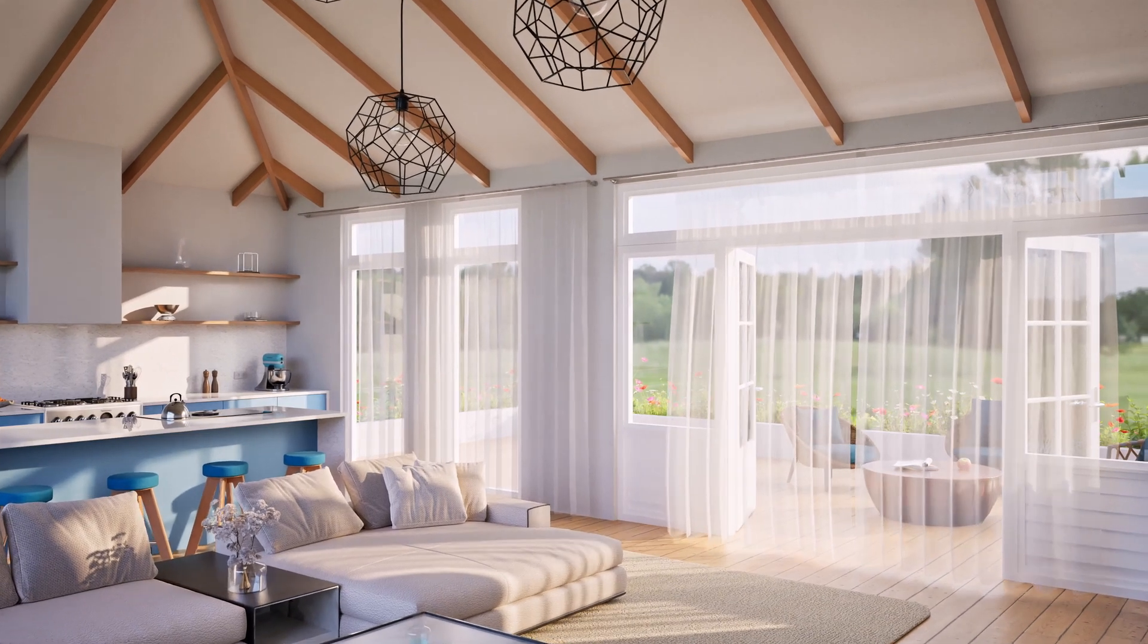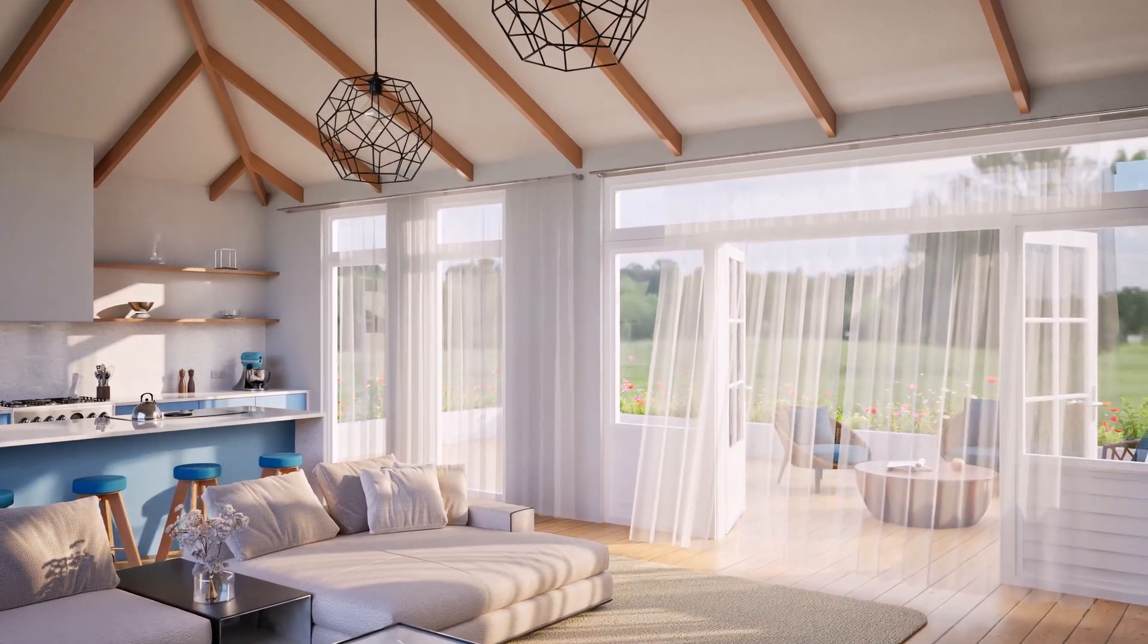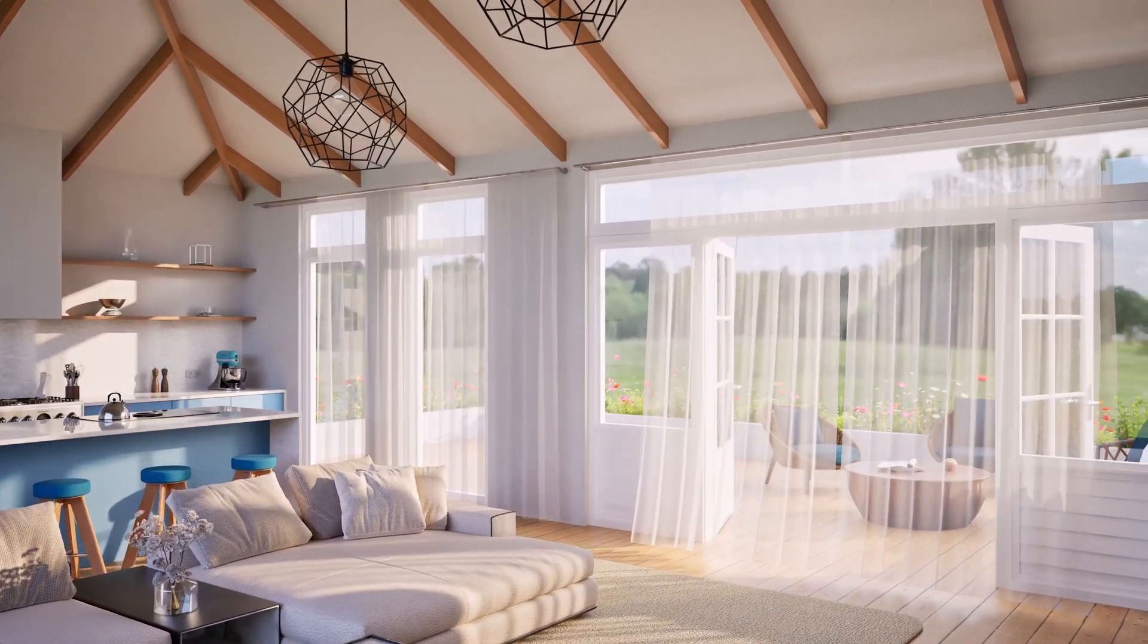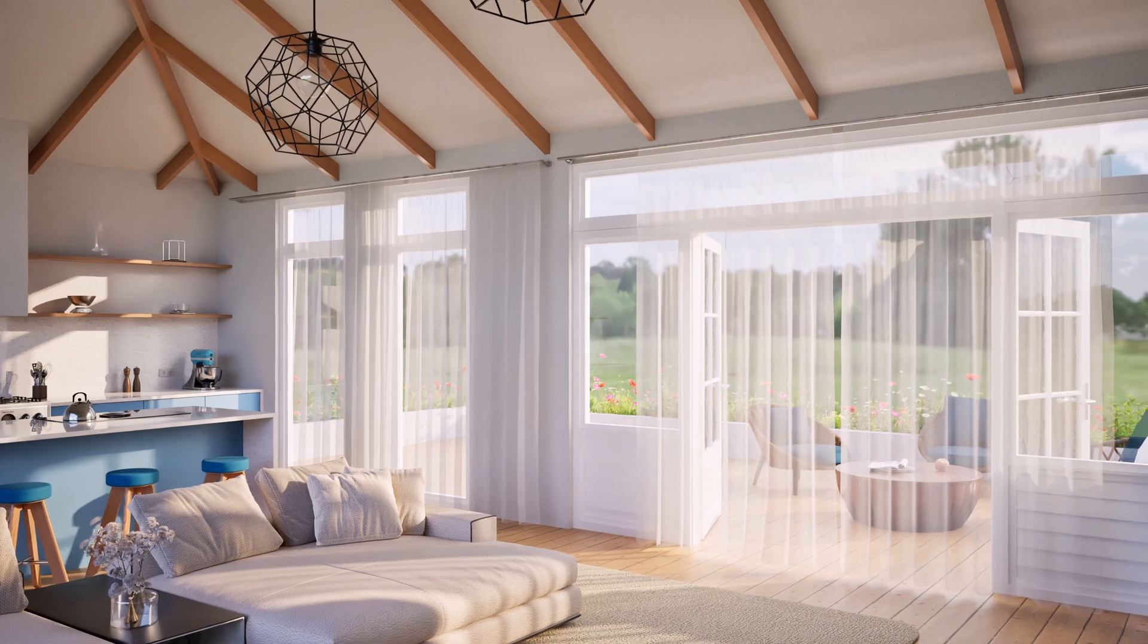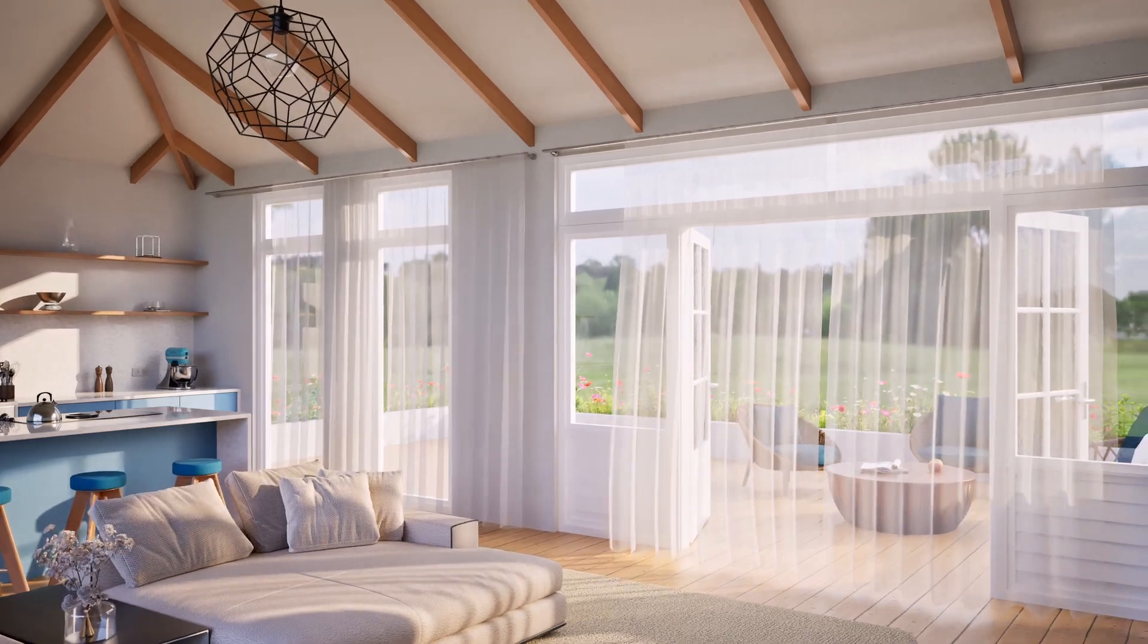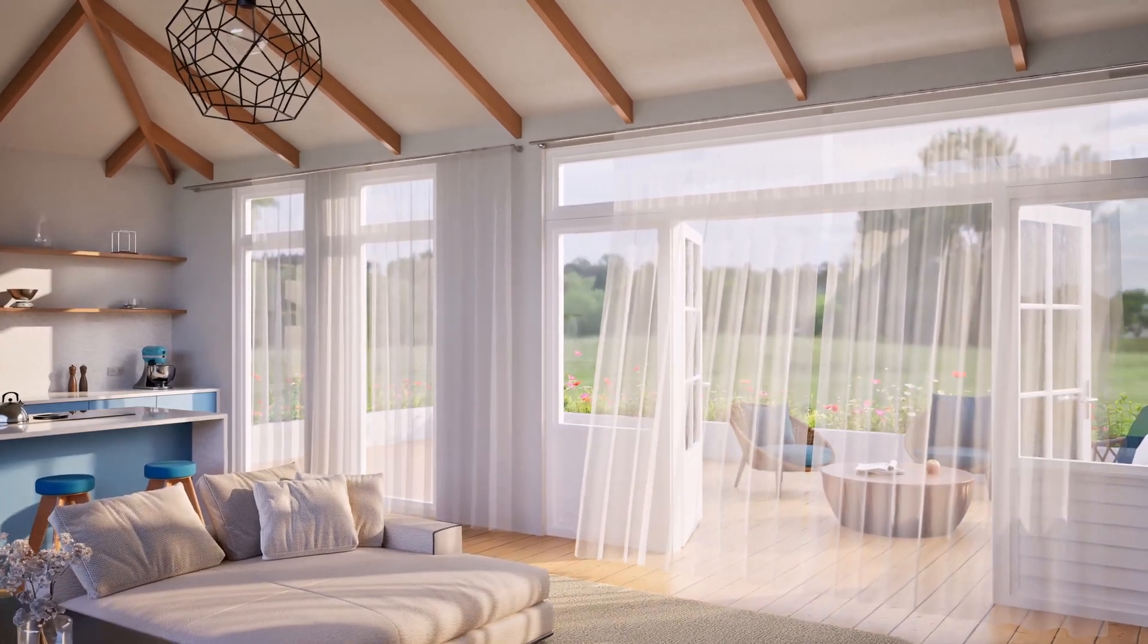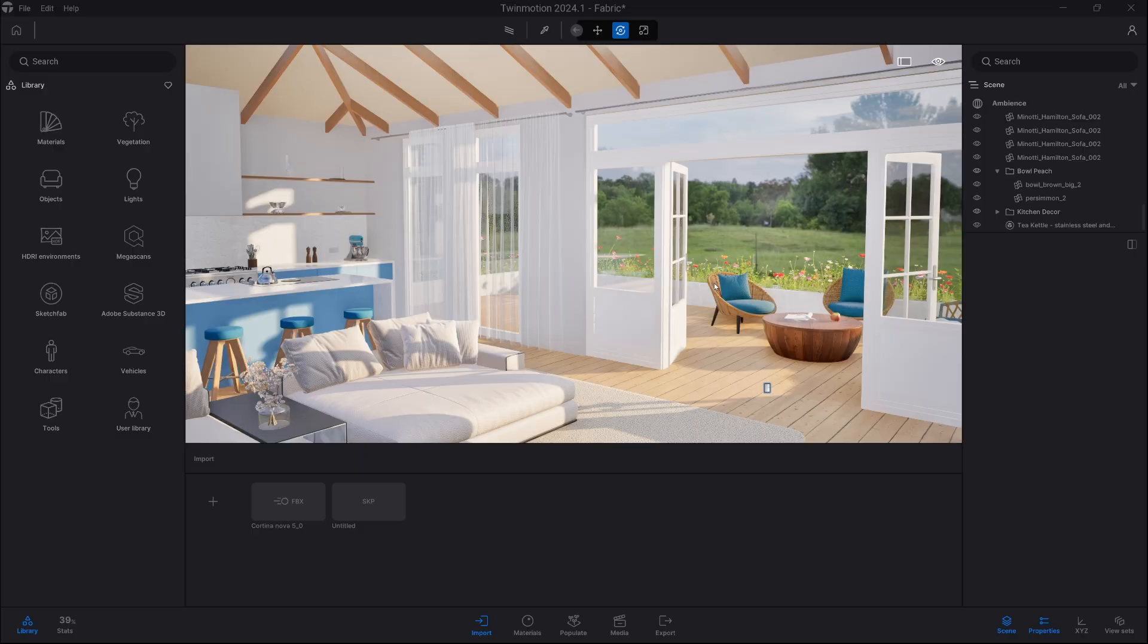Hello everyone, my name is Paweł Rymsza and I will show you today how to create an animated translucent curtain inside Twinmotion. So let's get started.